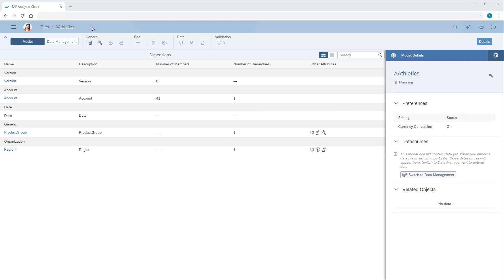In the model preferences, we can turn on model privacy to apply an extra layer of role-based security to our models.